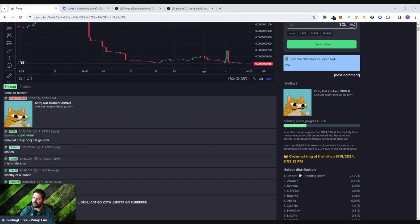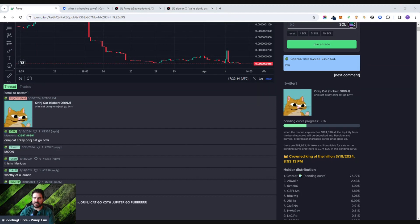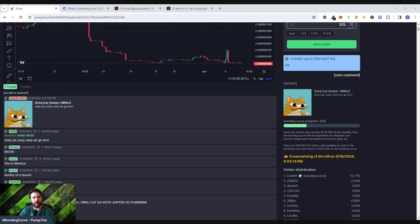There are 588,993,114 tokens still available for sale in the bonding curve, and there is nine SOL in the bonding curve. So it's this idea of allocating funds in this distribution of a bonding curve. As the price goes up, those tokens are burned so that the price maintains and stabilizes. It prevents the person who created the token from completely rugging anybody else who invested, making it a safety net or safety mechanism.